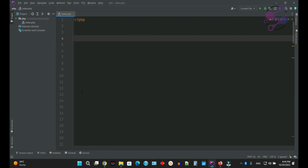Hi guys, I am Shahzad and welcome to this video. Today we are going to discuss about the data types in PHP — how many data types are available in PHP, like string, boolean, integer, and a lot more. So let's get started.